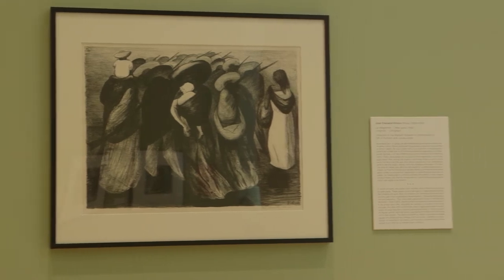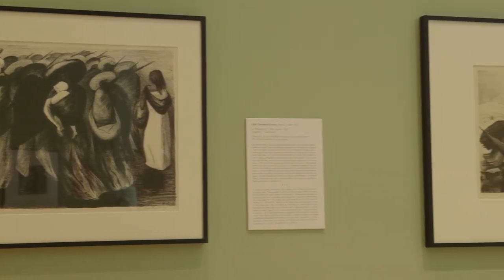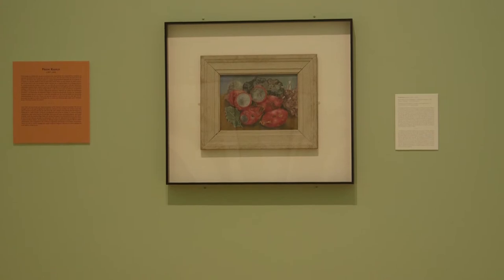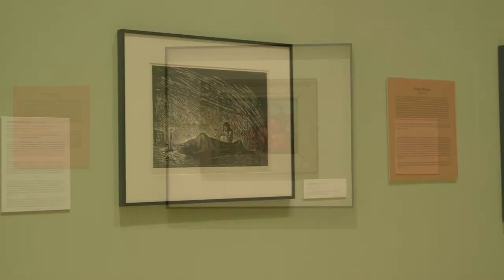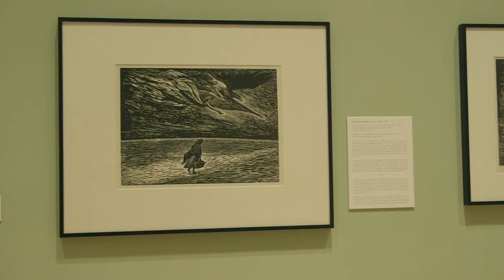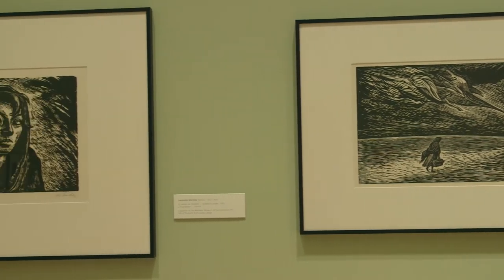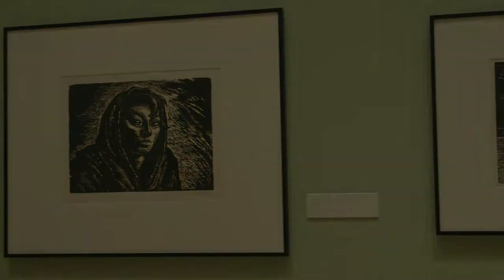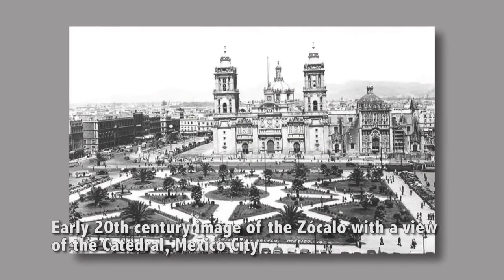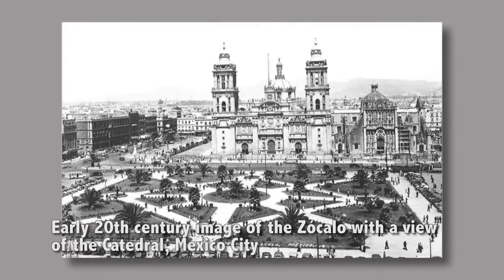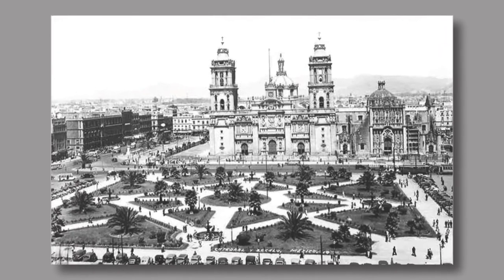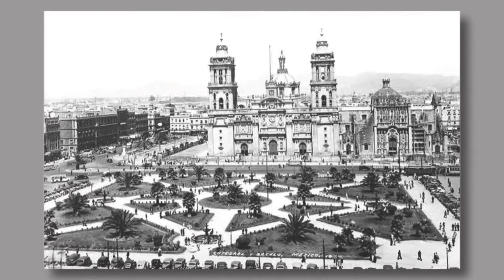Drawing upon works from the museum's foreign collection, the exhibition places these artists in a world context of modern art to acknowledge their achievements and to gain historical perspective. Following the Mexican Revolution, which took place from 1910 to 1920, modern art enjoyed a vital period of artistic achievement.